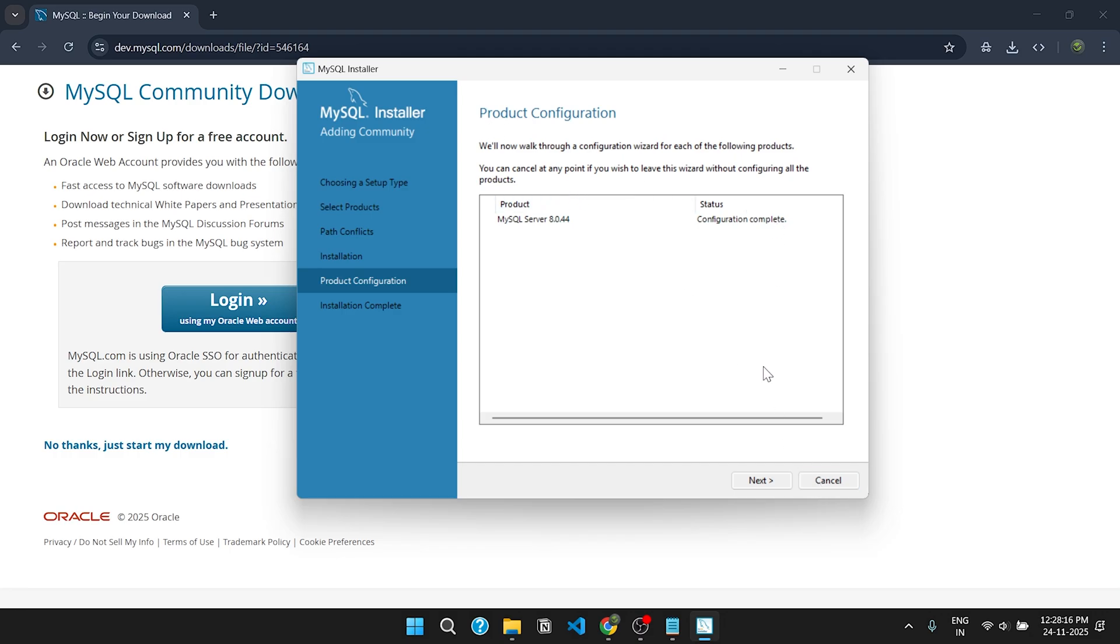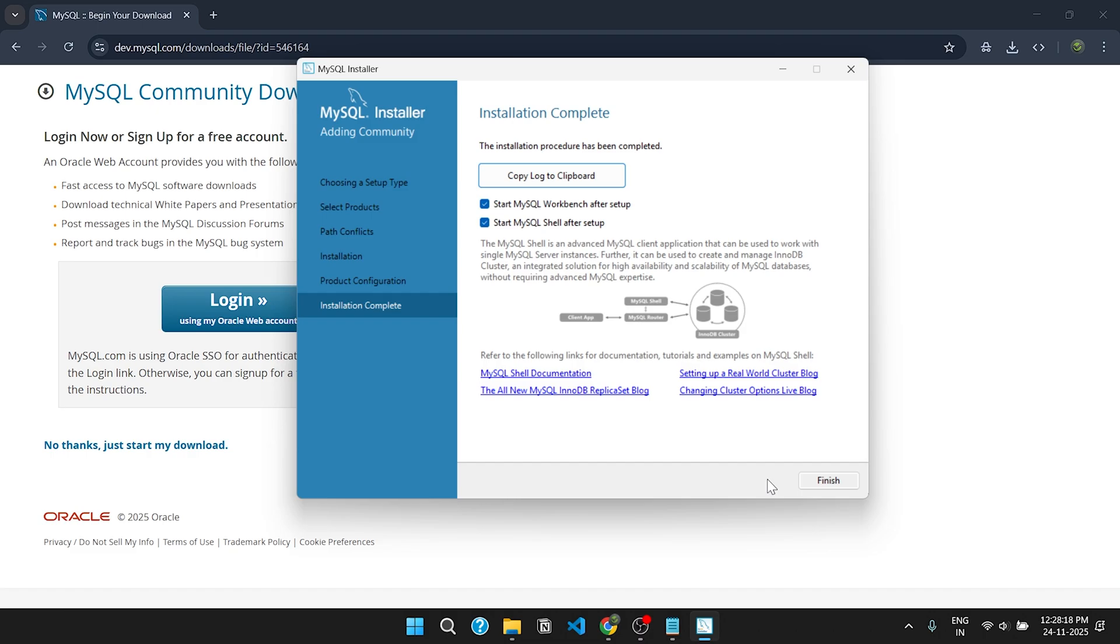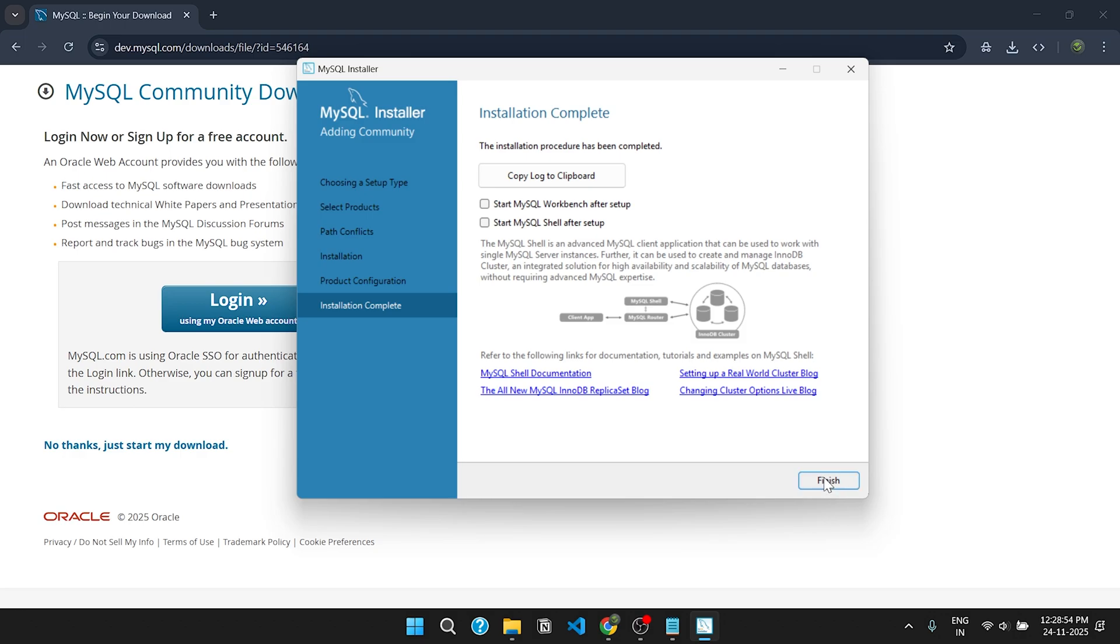Under Product Configuration, click on next. The installation has finished. Click on finish. Tick mark these options if you want to open the applications right after the installation. Here I untick these options and click on finish.